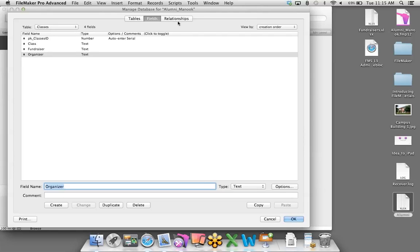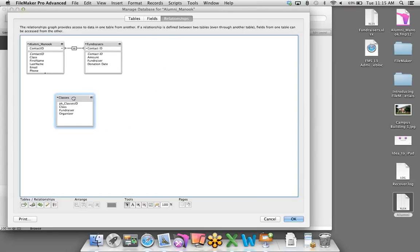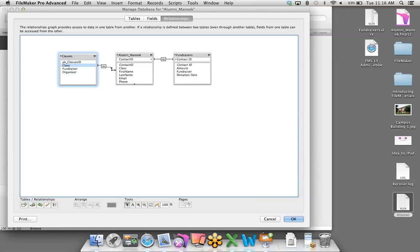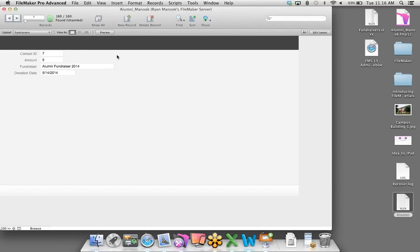Back on the Relationships tab, we have our Alumni, Classes, and Fundraisers tables. It's all about finding fields with similar data. I'll create a relationship between the Classes table and the Alumni table based on the graduating class — clicking, holding, and dragging over to the Class field in the Alumni table. I'm telling FileMaker: when the class in the Classes table equals the class value in the Alumni table, allow me to share all that information. I'll click OK to save these changes.